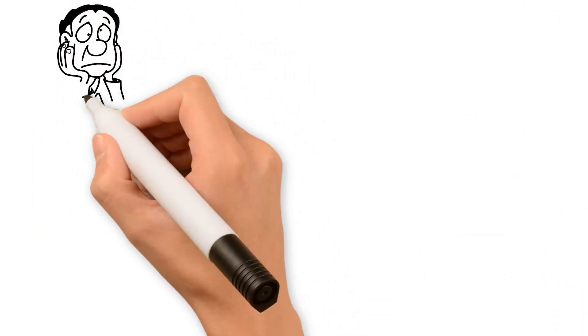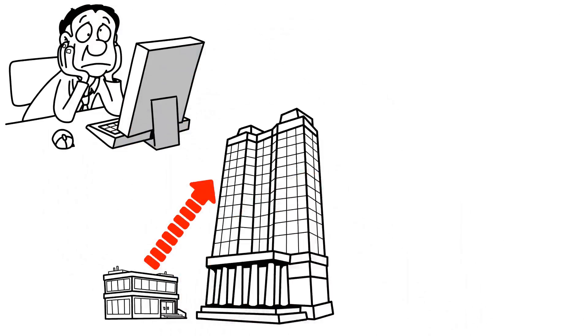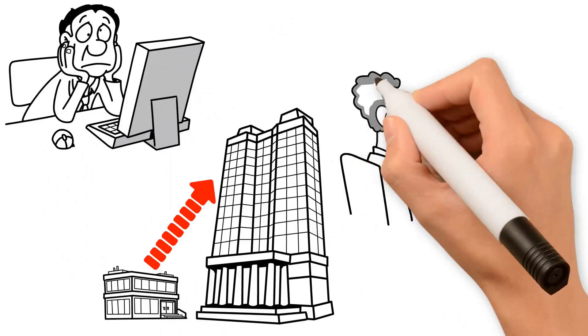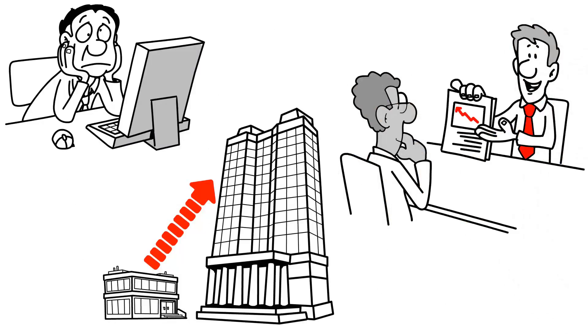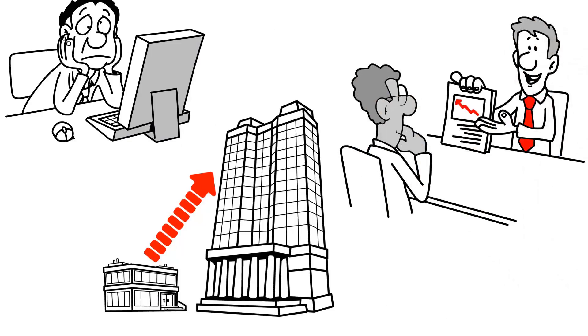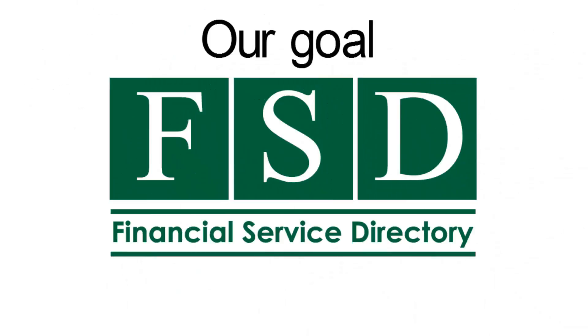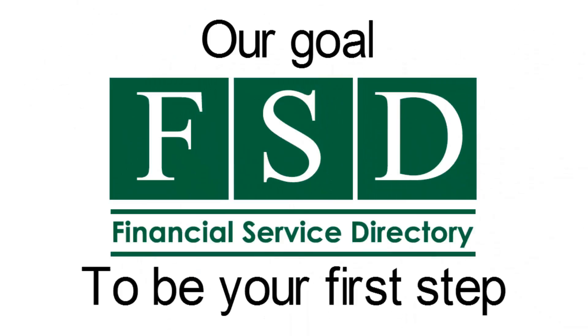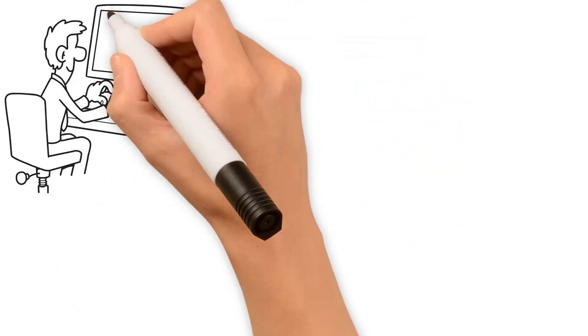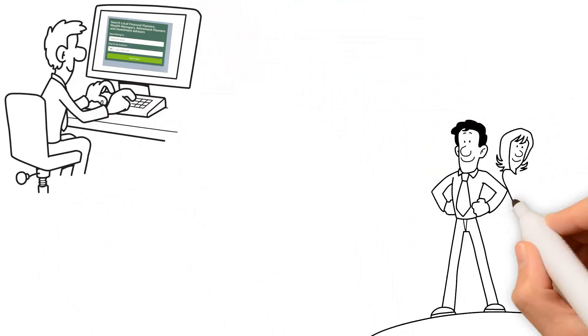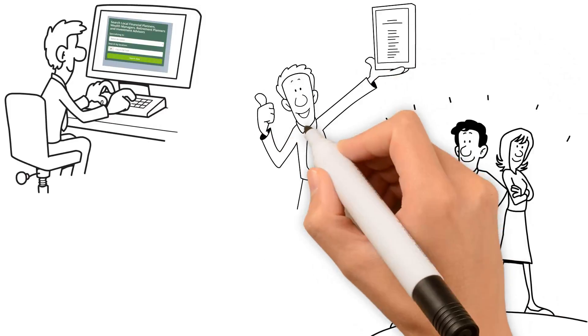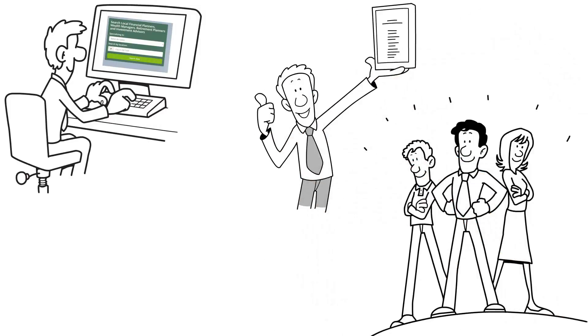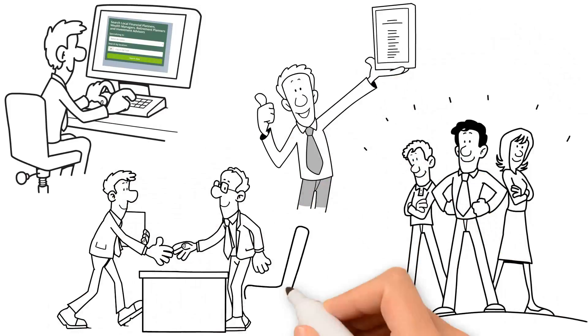Whether you're uncertain about your current financial plan or looking to develop a plan from the ground up, the time is now to talk to a financial planning professional. Our goal is for Financial Service Directory to be your first step. Take the time to search our directory and read about these professionals, their experience and accolades in the industry, and reach out to them for the expert insight they provide.